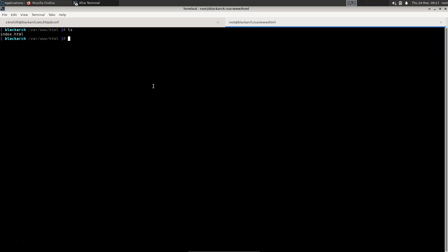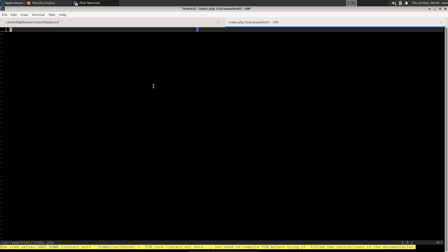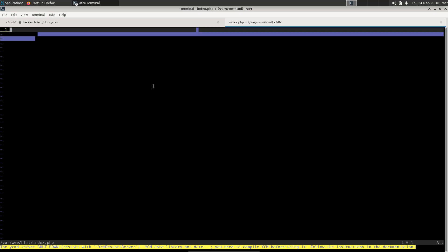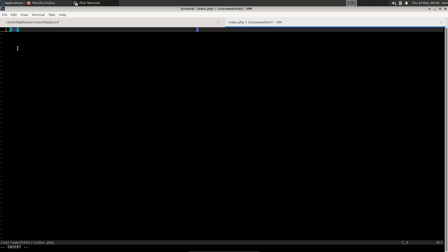Now if we head back over to our directory where the traffic is served, we actually want to create a new file here which is going to be index.php. We're going to vim into that file and we're going to start with some plain HTML which is completely fine in PHP files. So we're going to put an h1 tag and we're just going to say hello PHP world because we just want to make sure it's loading up the right file.